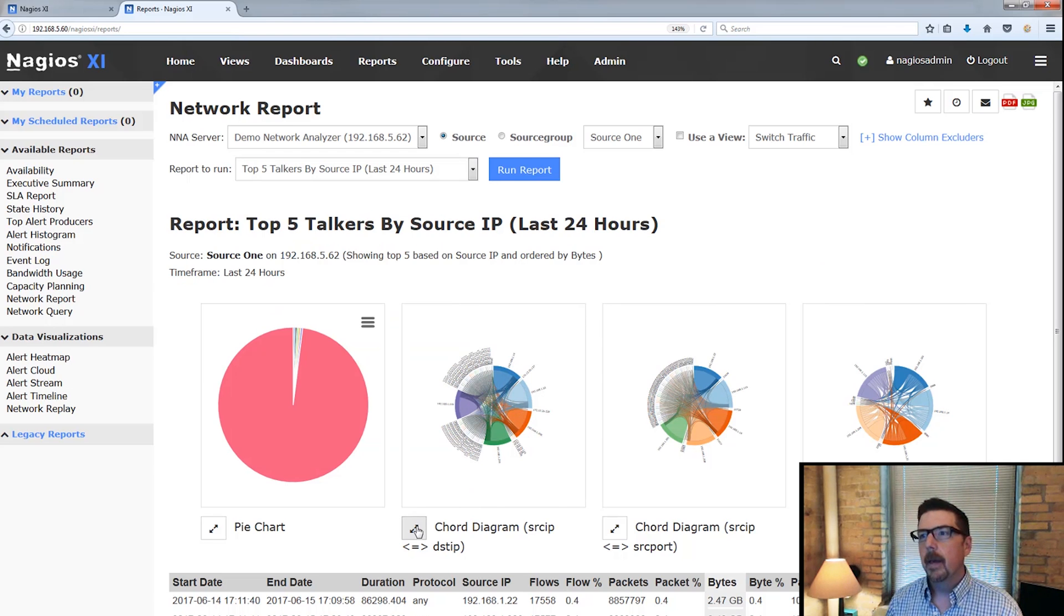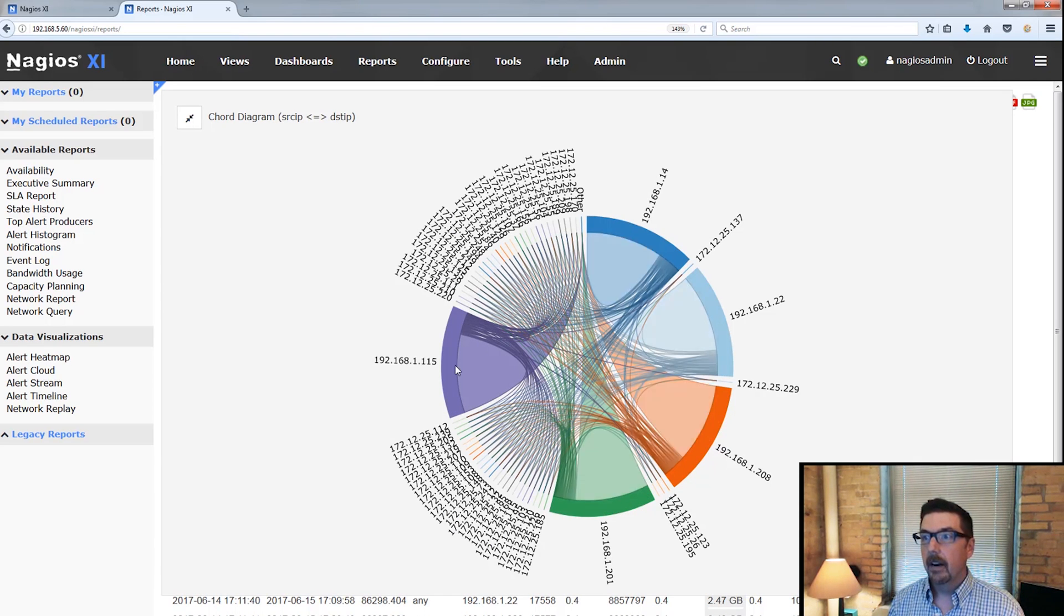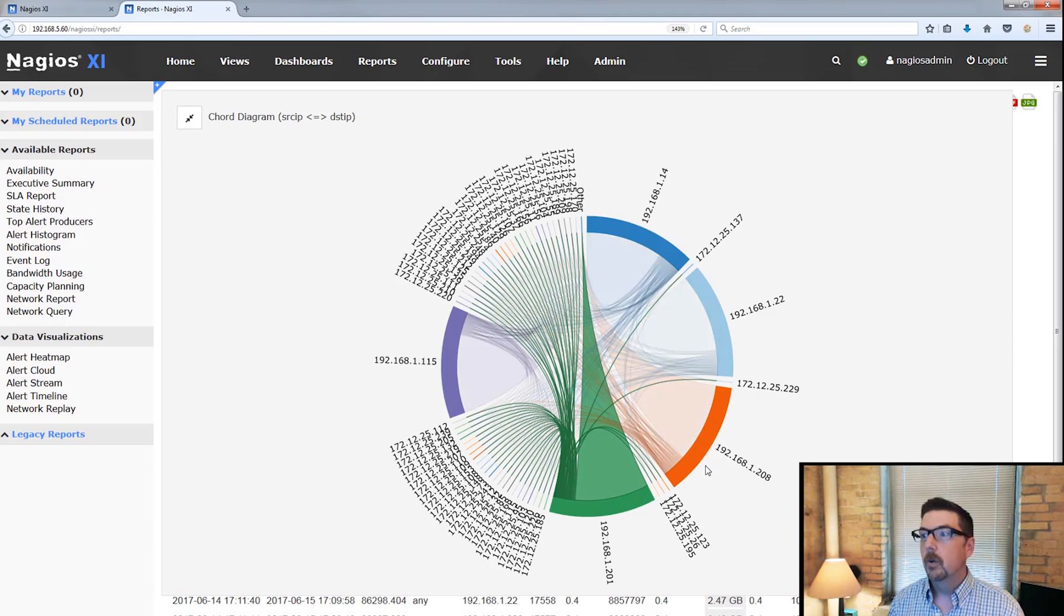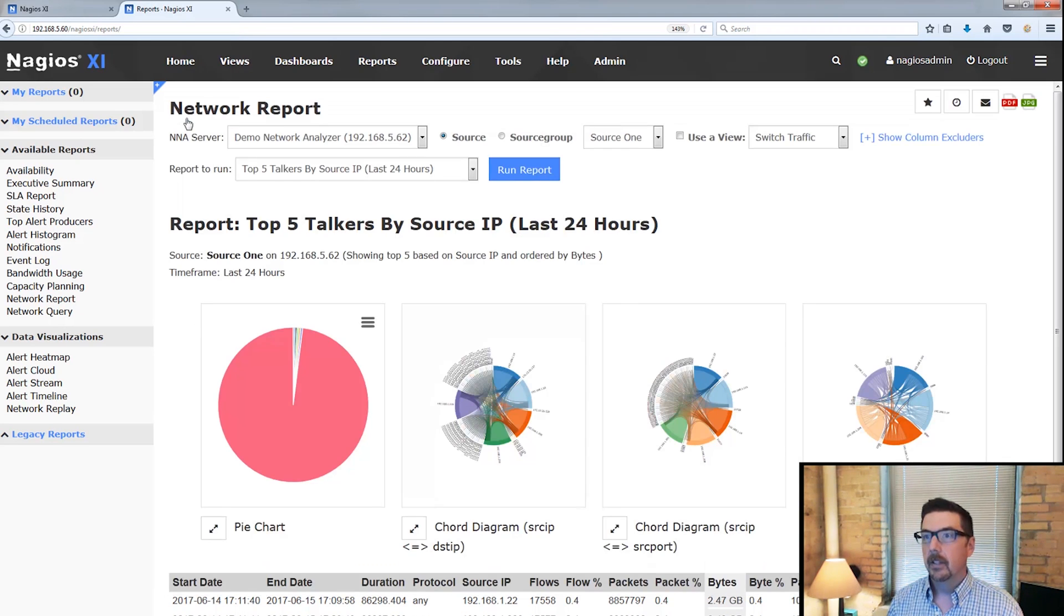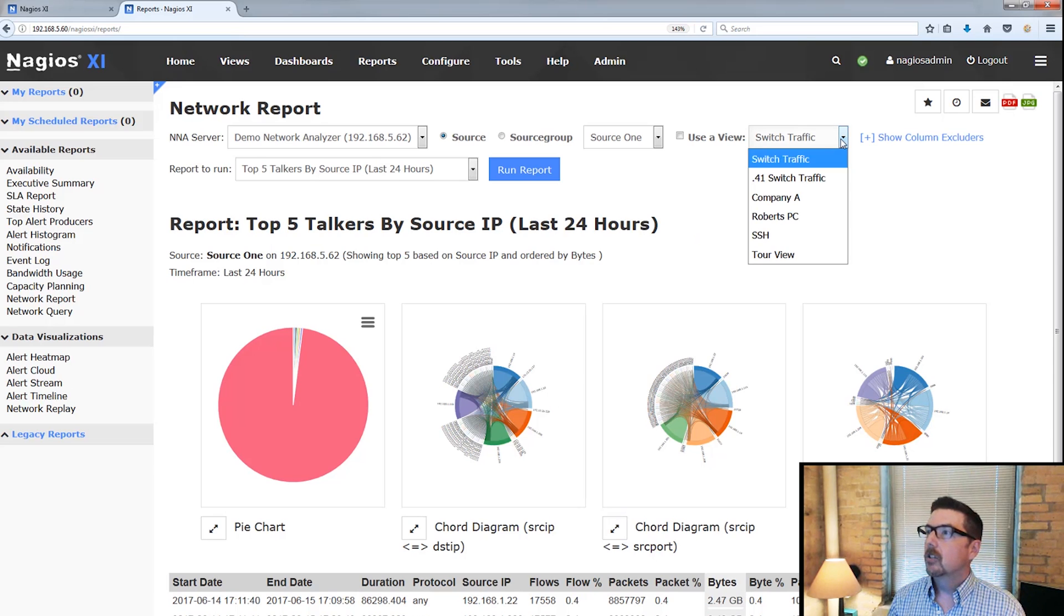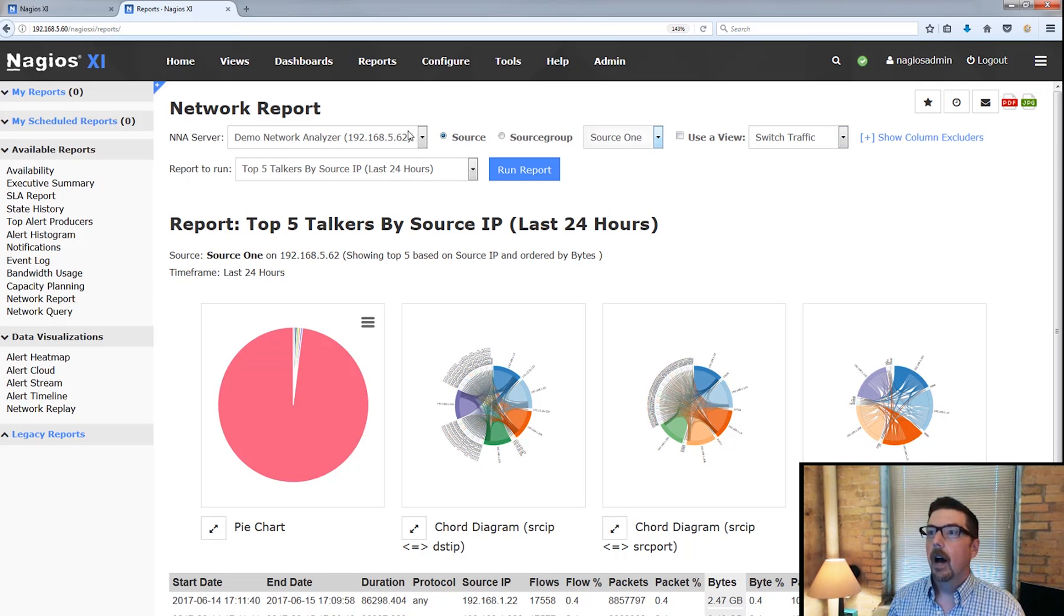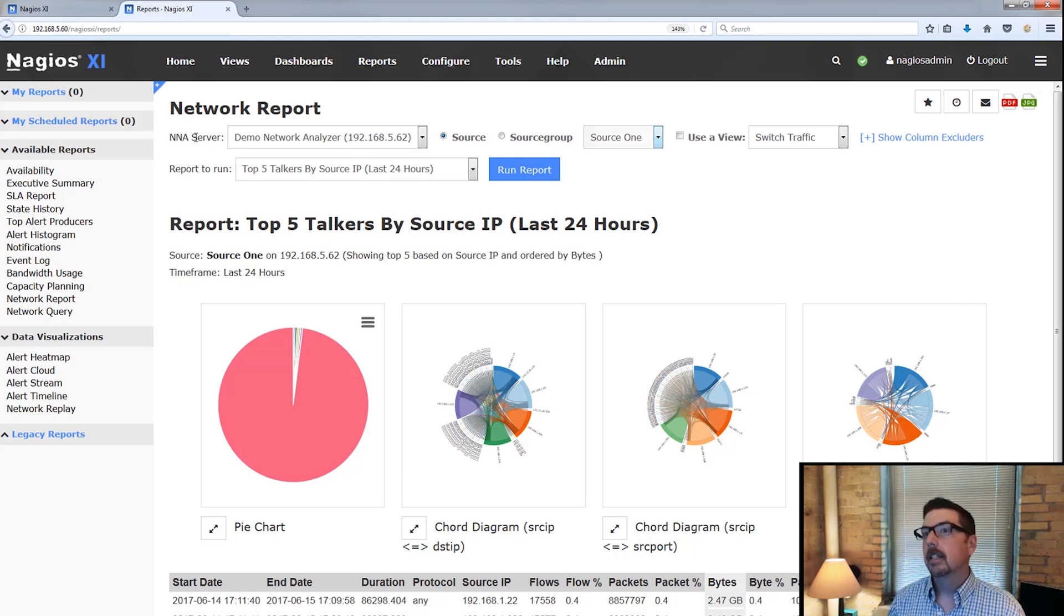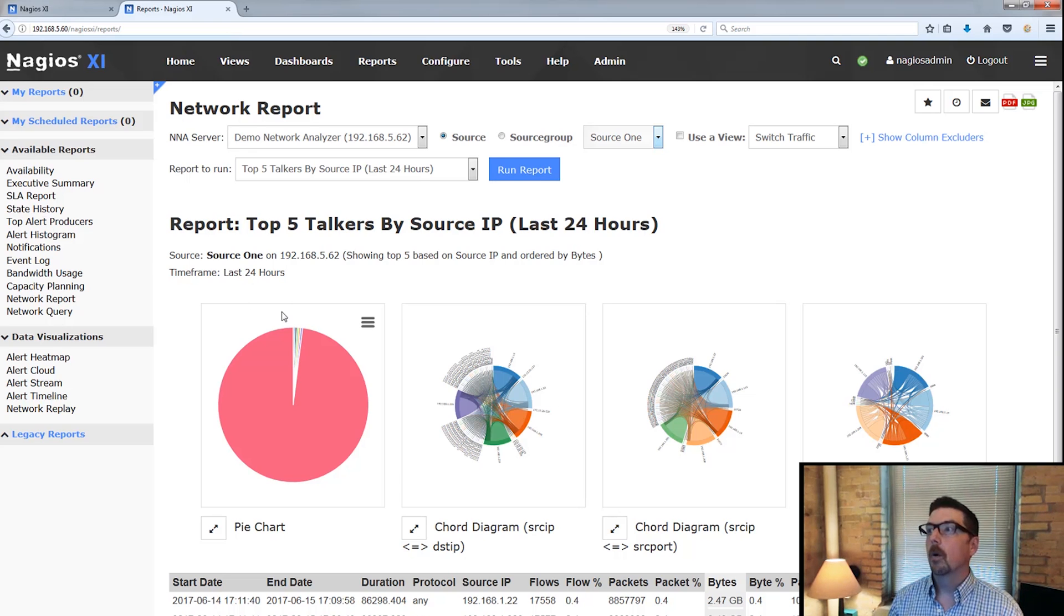You're also going to be able to expand the chord diagram and view it this way, and then you can minimize it there again. We can check different views. We've got different sources. You can choose from among different network analyzer servers, and of course, you can change the report.